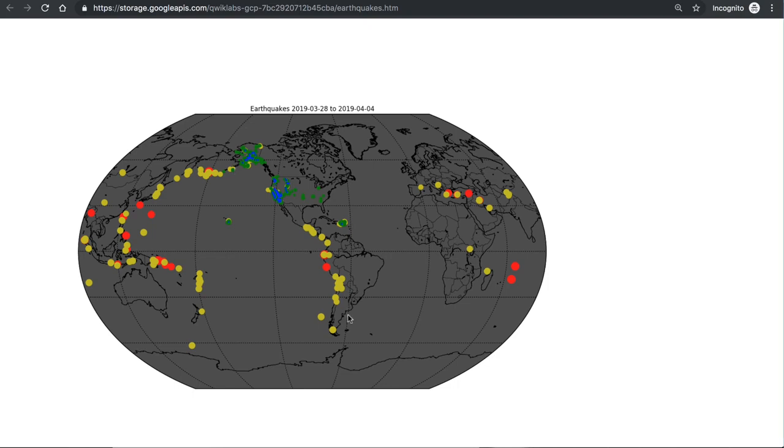But to bottom line, what did we do? We spun up a virtual machine. We carried out processing on it, and then we took those files, we copied them to cloud storage, we were able to stop the VM. VM is no longer running, but the files are still available, and we're able to serve them out.